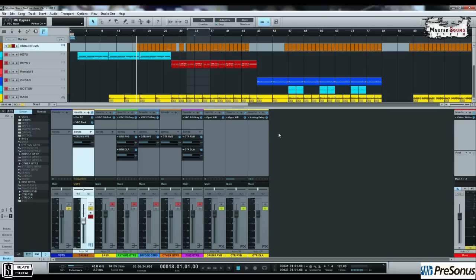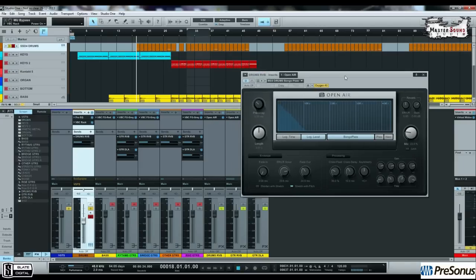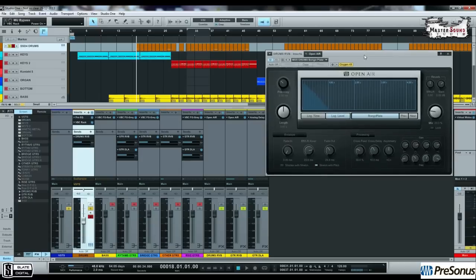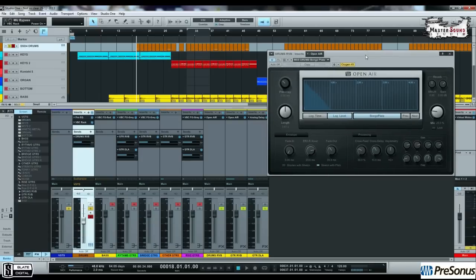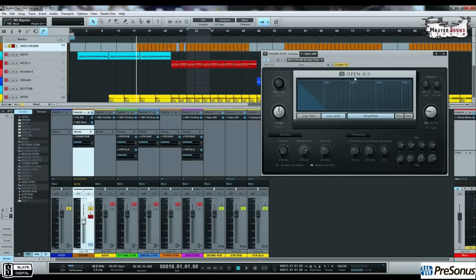So, for this situation, I really love the open air convolution reverb that comes with Studio One Professional. I don't know if open air comes with other versions of Studio One. But, this is a great, great, great convolution reverb.